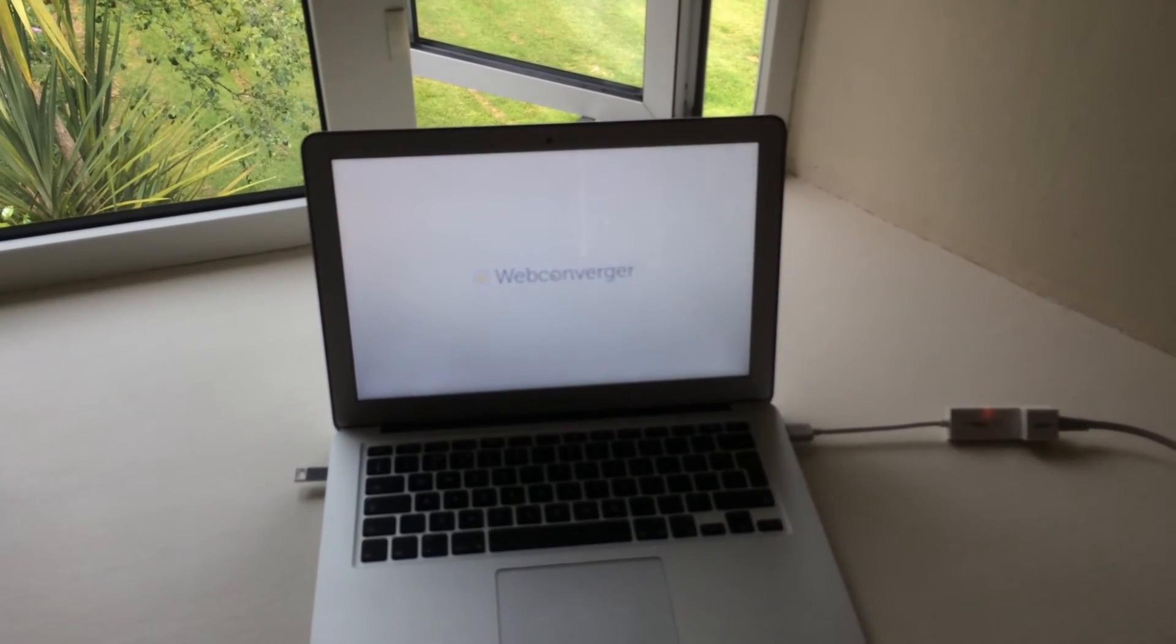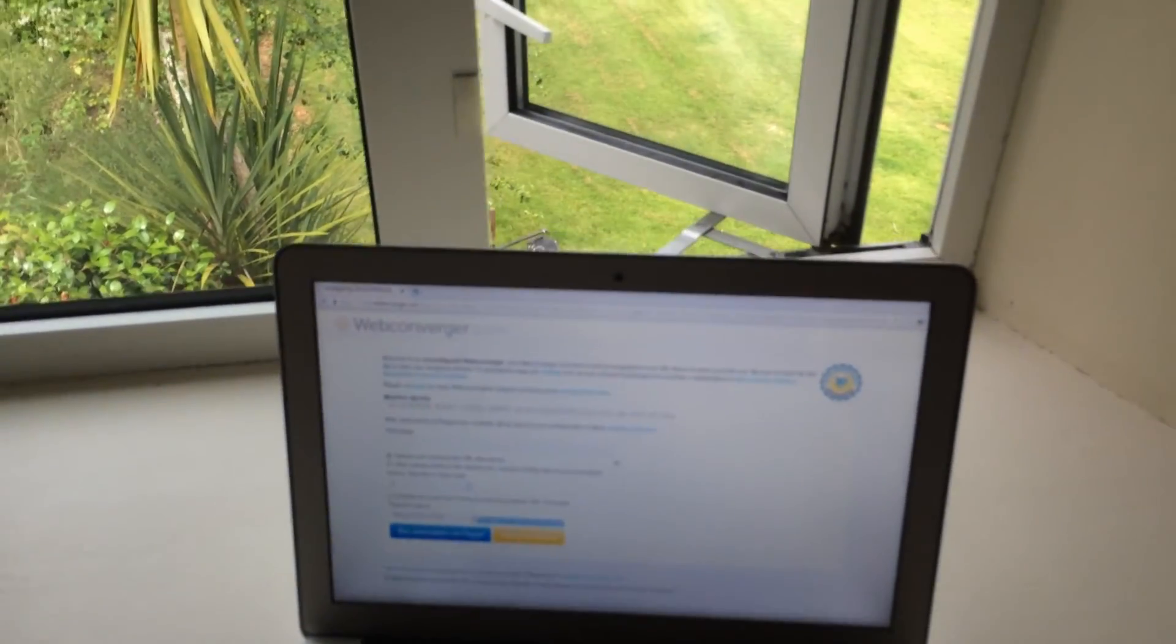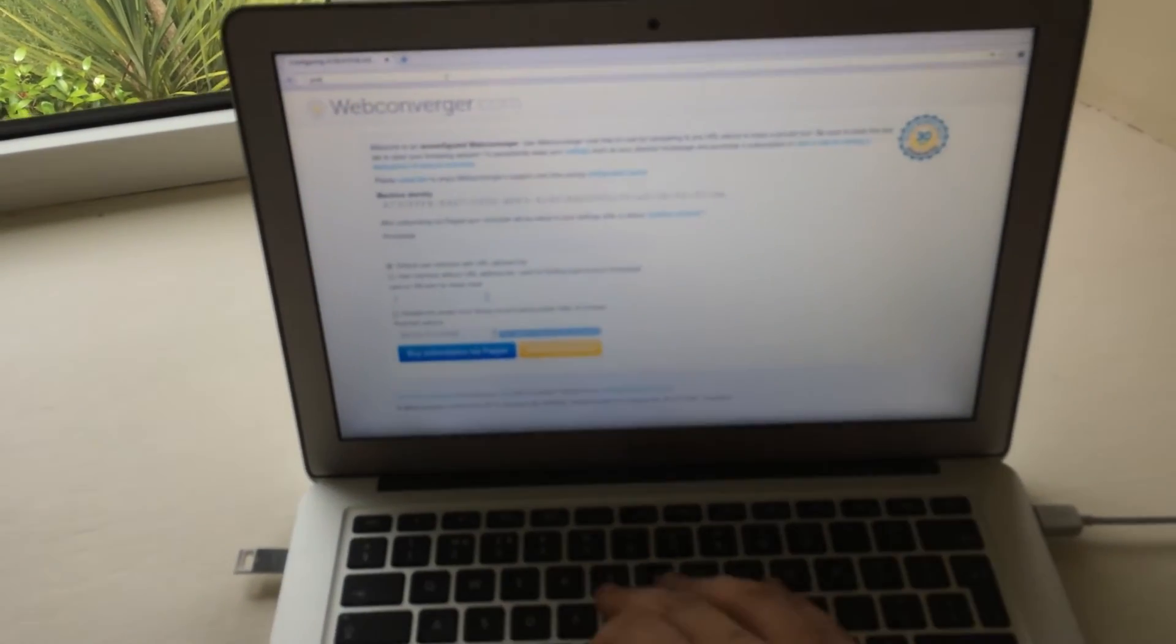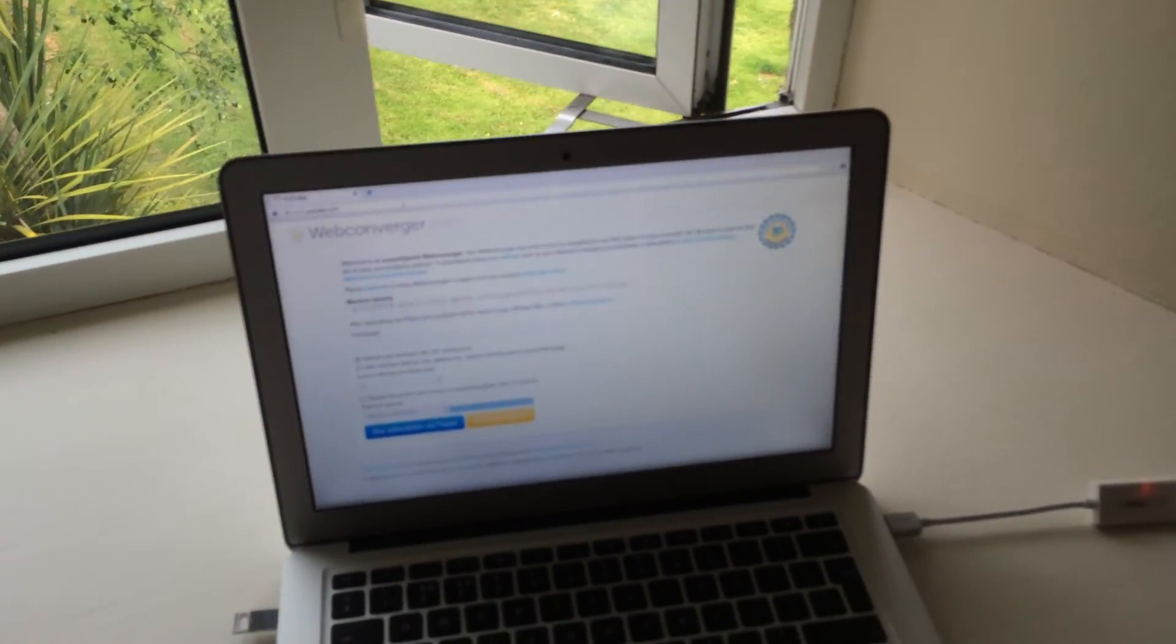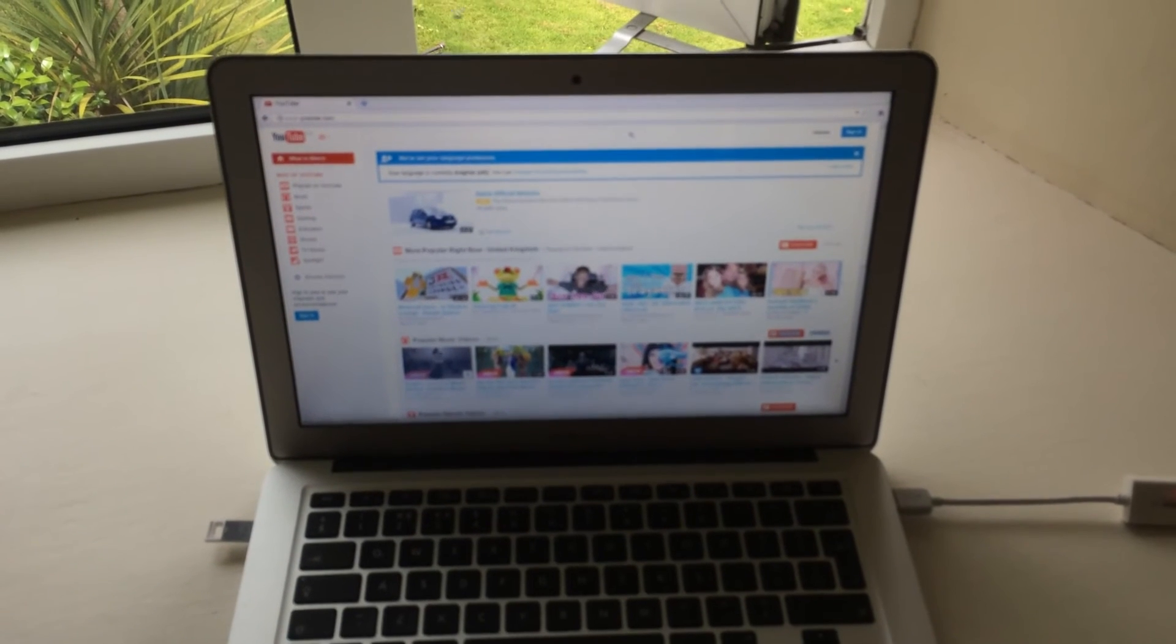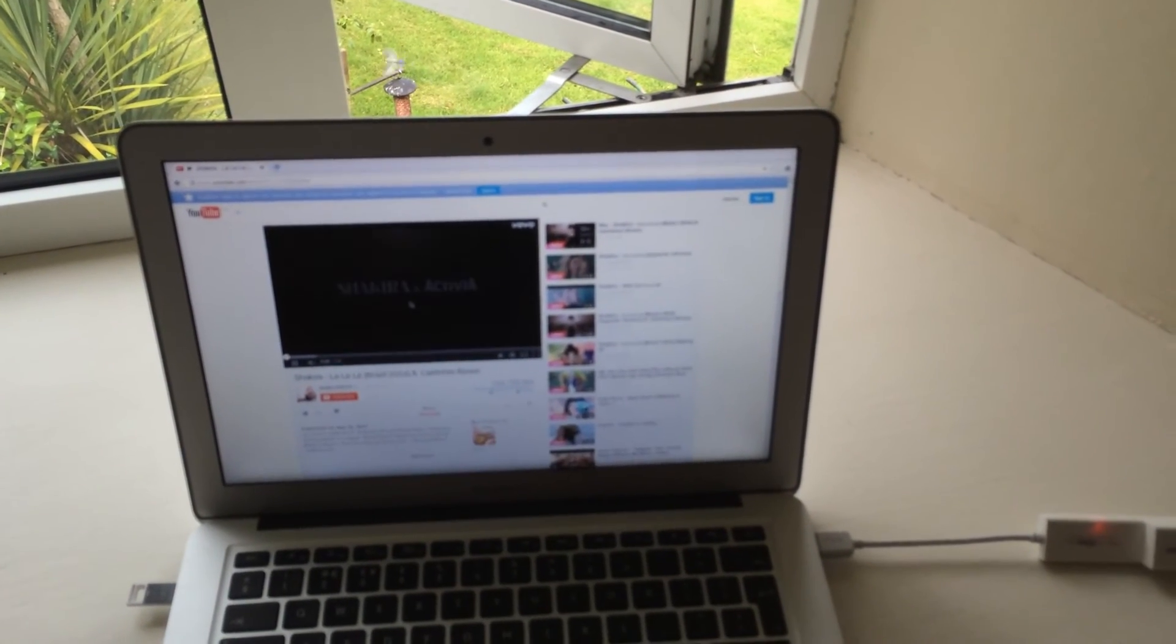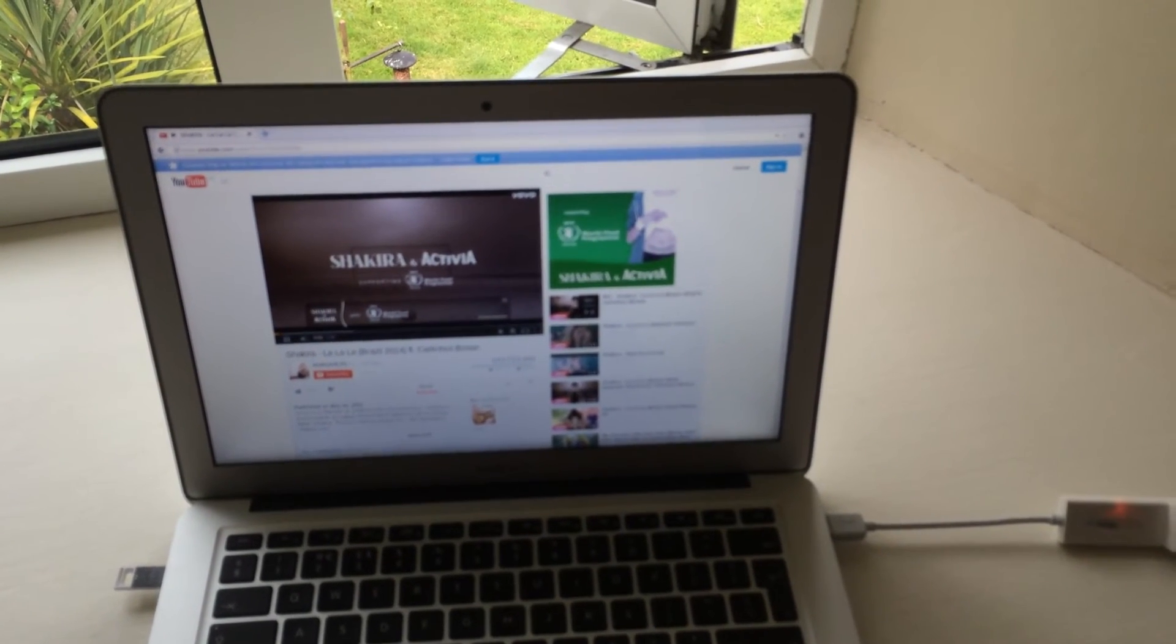And yeah, it works. I'm just going to navigate to YouTube so I can show you that, for example, video playback works and stuff like that. So can you hear that? That's Shakira.